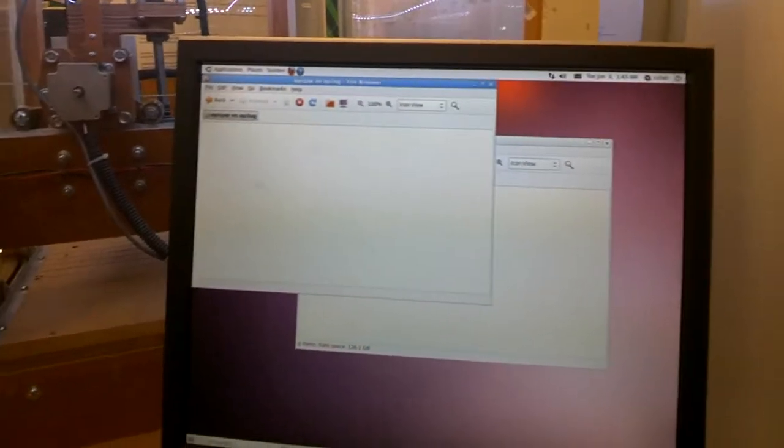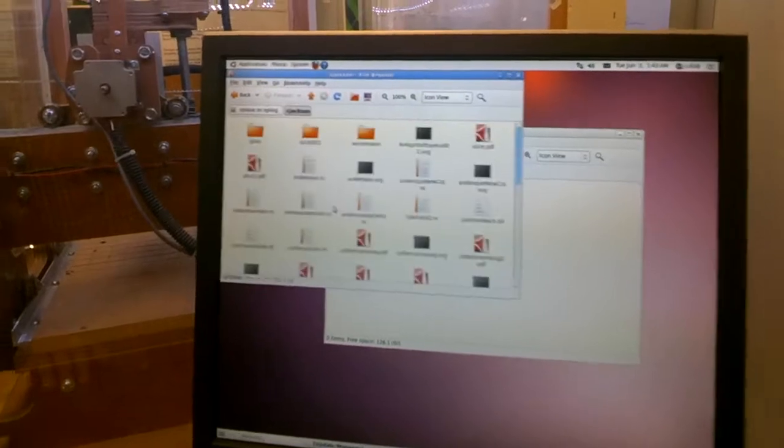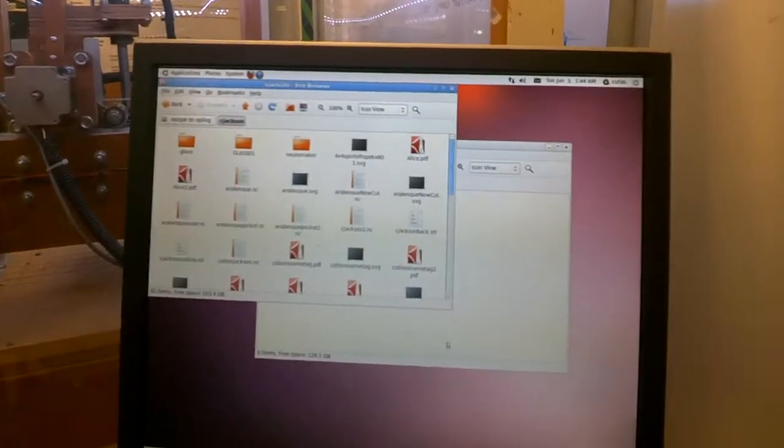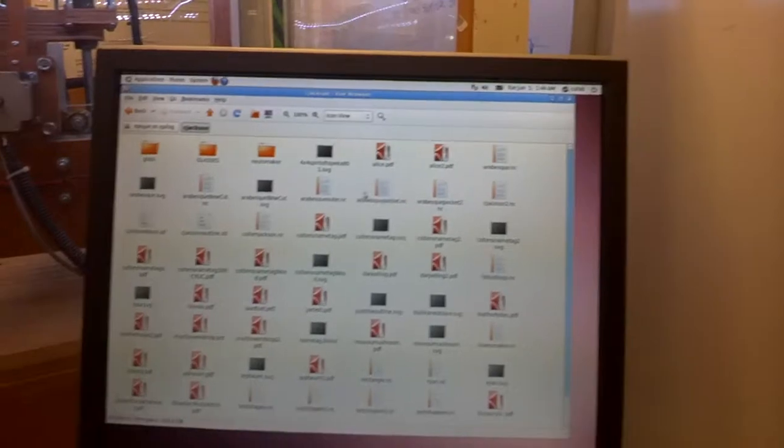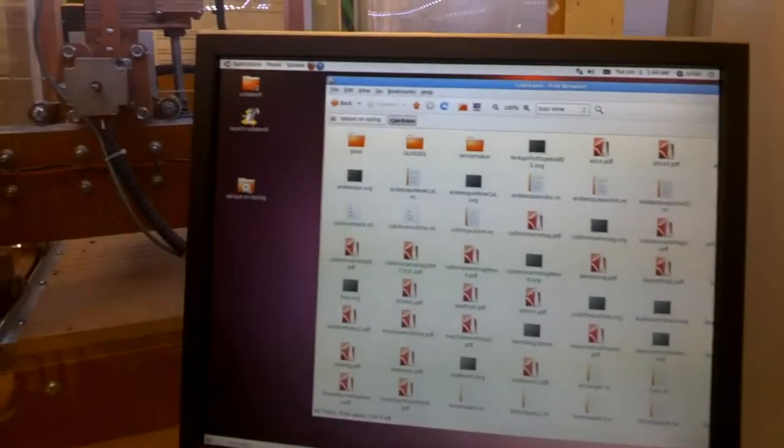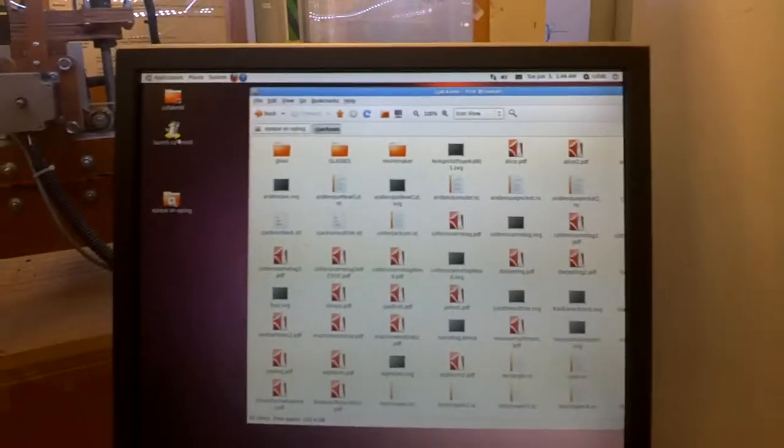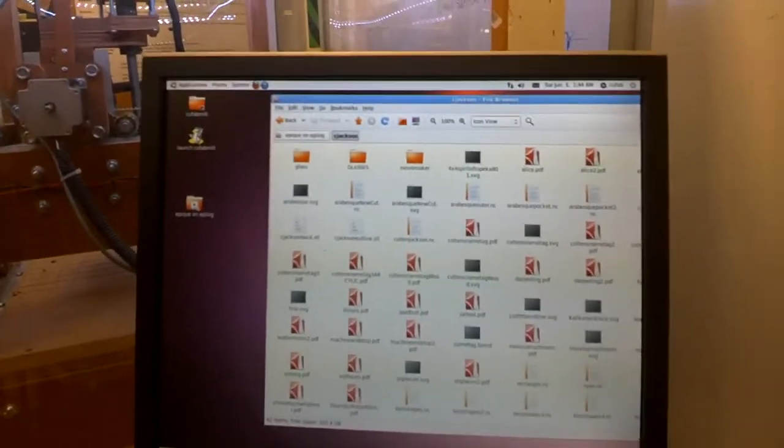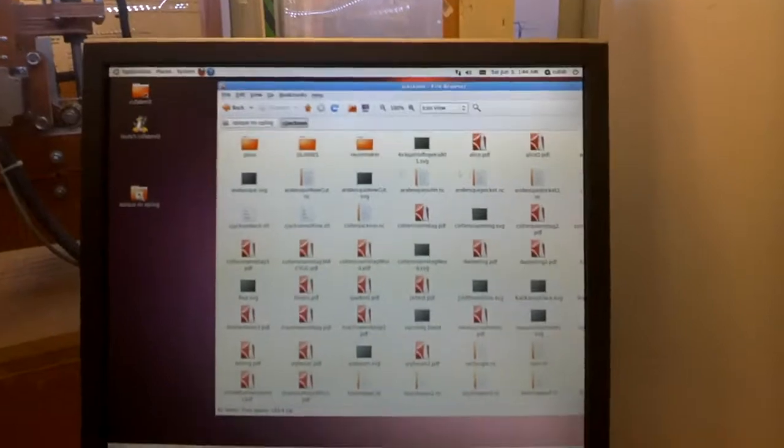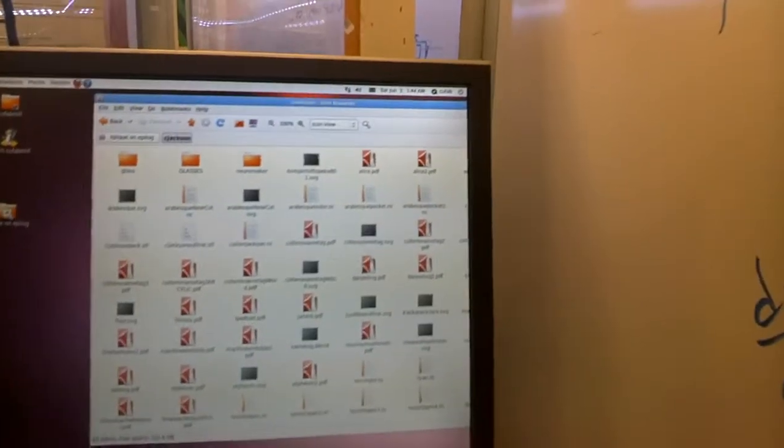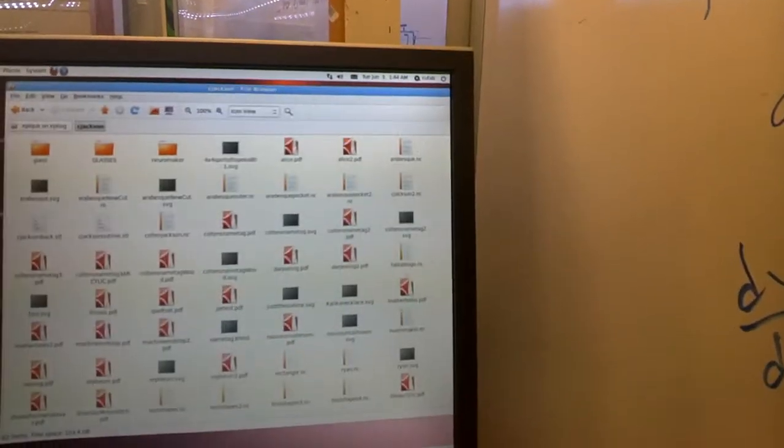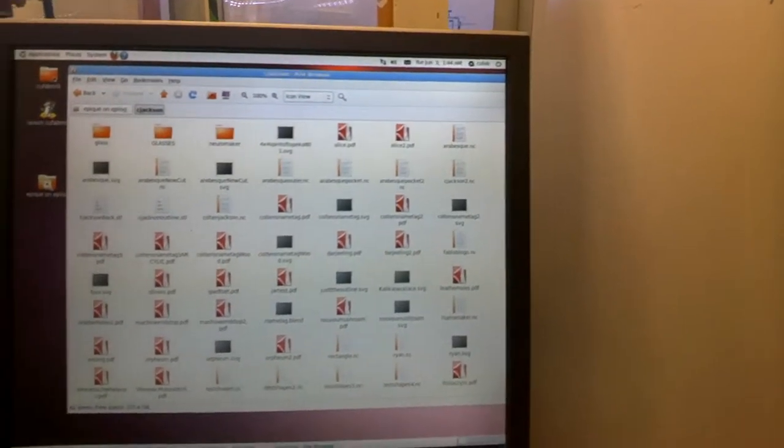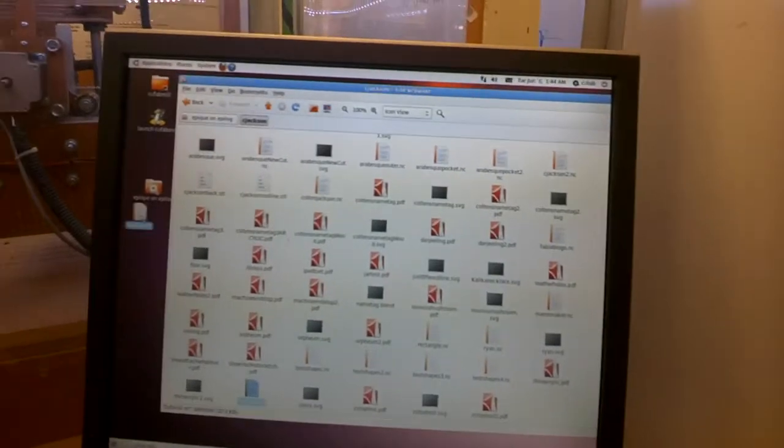Epicue is our shared folder. Type C Jackson is my folder. And we've got a bunch of files. One other hiccup is that KubaFabMil, our LinuxCNC program, can't open files directly from a network drive, so we have to drag things to the desktop first. So we look up tutorial.nc, drag to the desktop, and now we're ready to go.